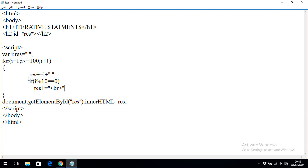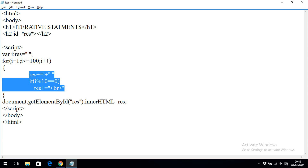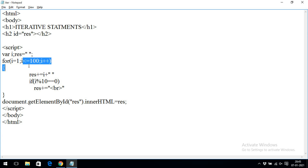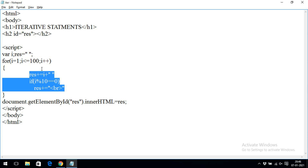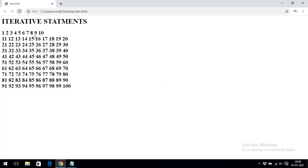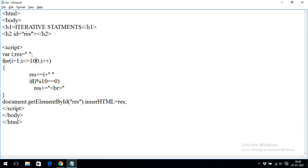This is how we demonstrate the for loop: first initialization is done, immediately it checks the condition, if condition is true the complete body of the for loop is executed, then updation is done, then condition is checked again. Initialization happens only one time at the start. Now let's replace this for loop with a while loop.